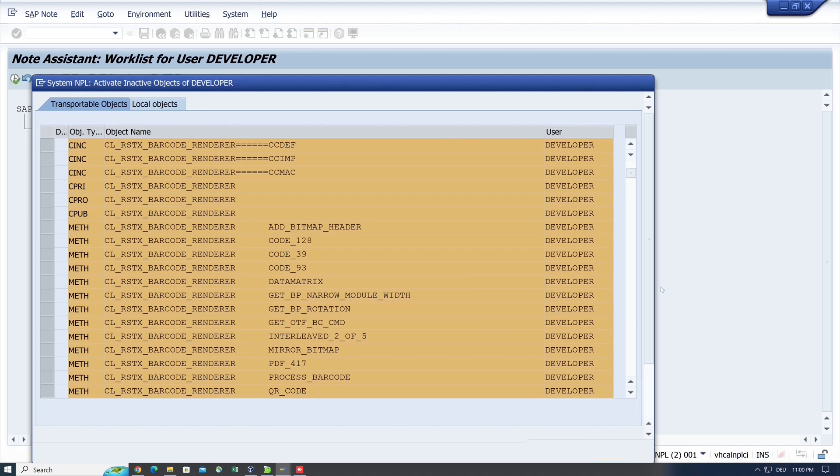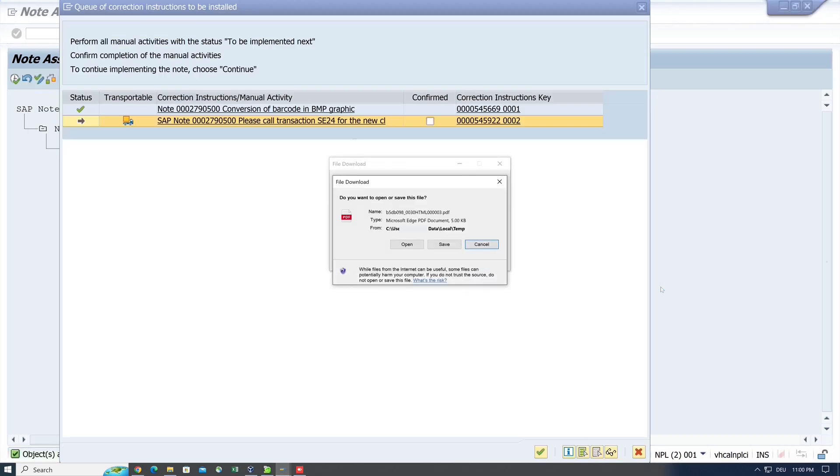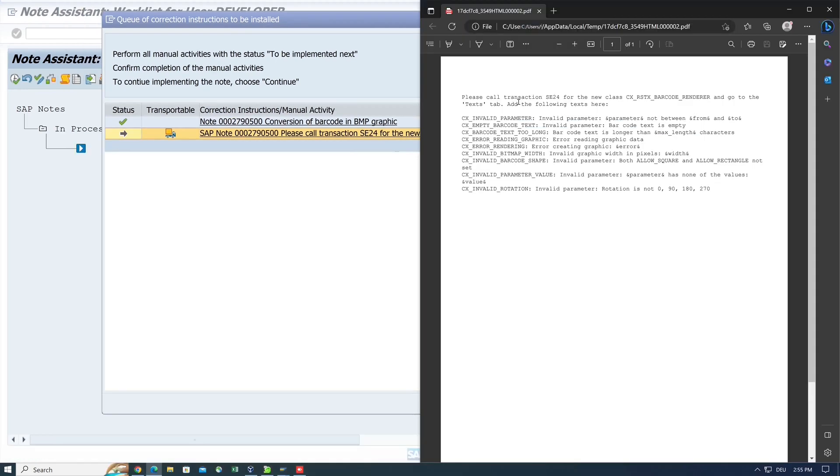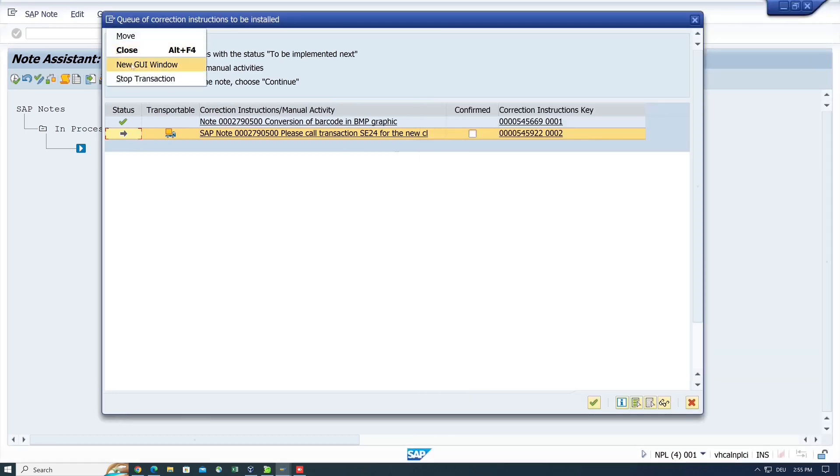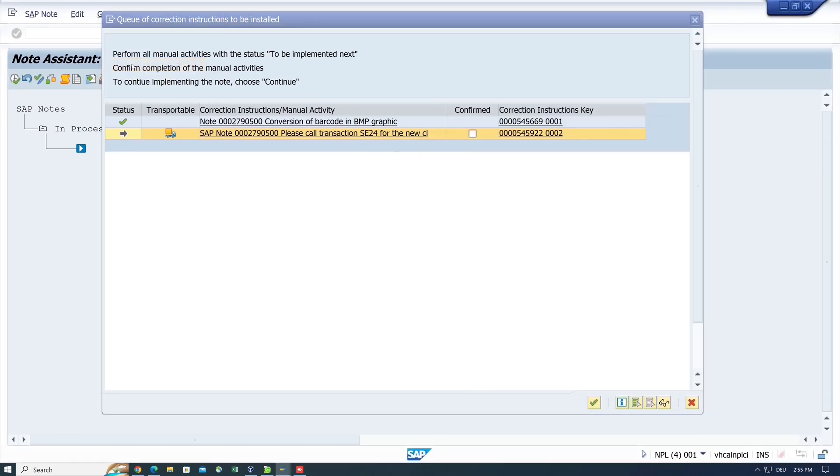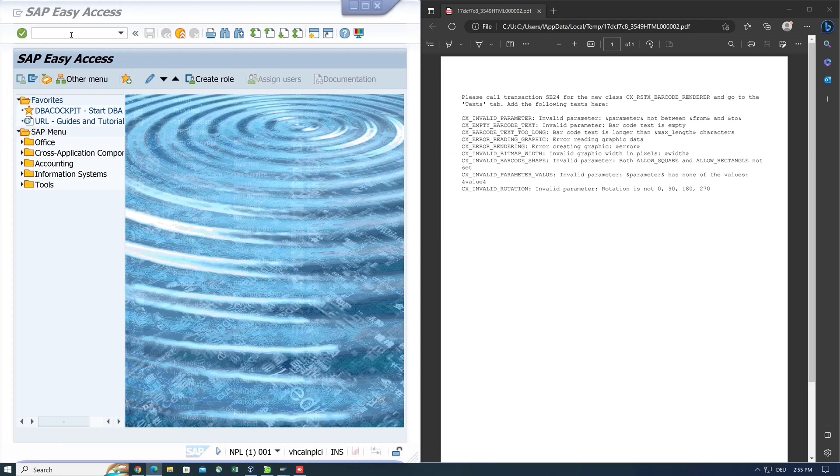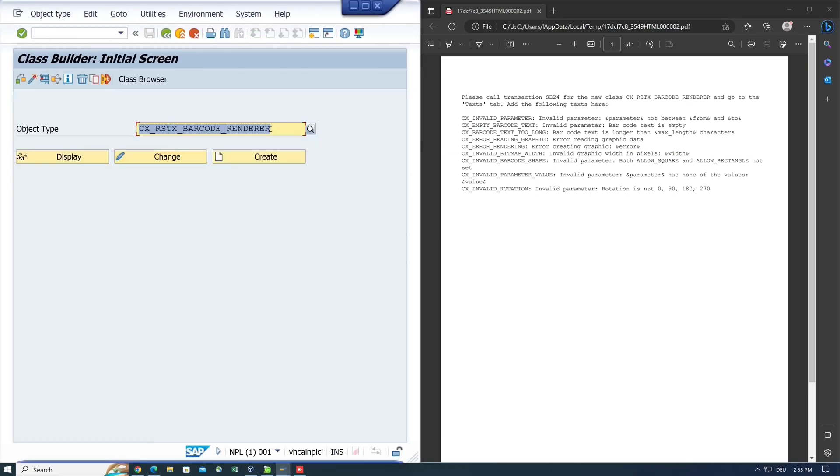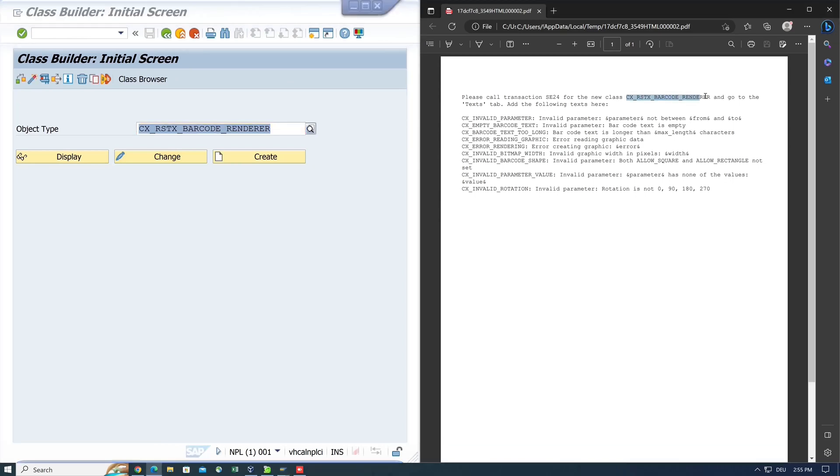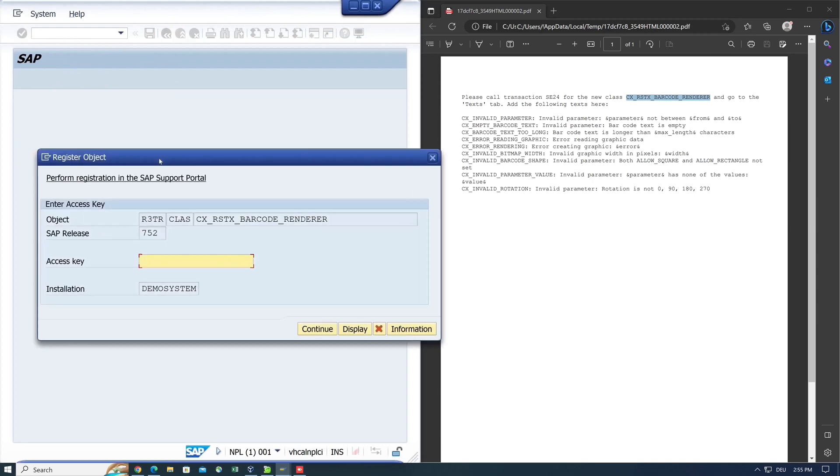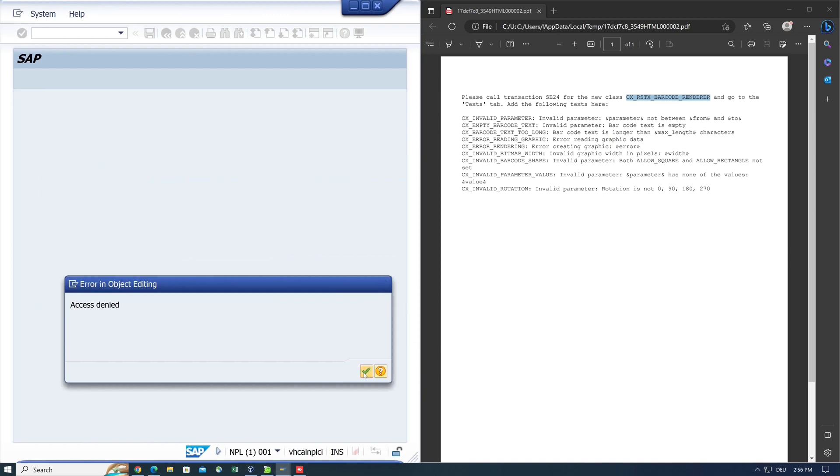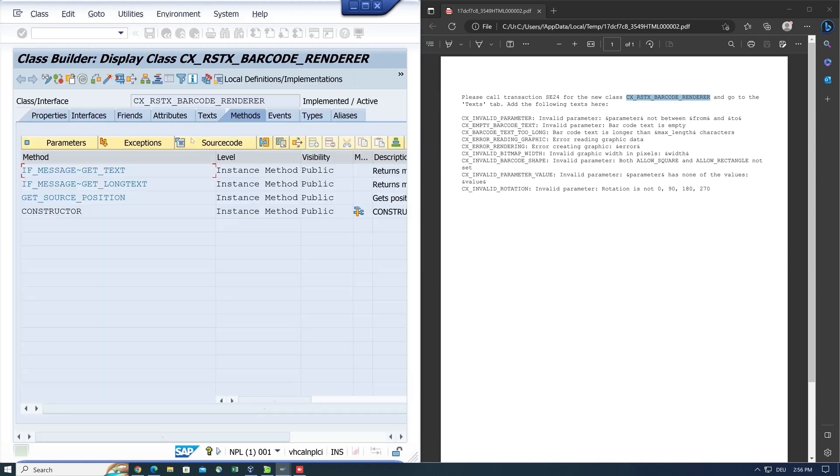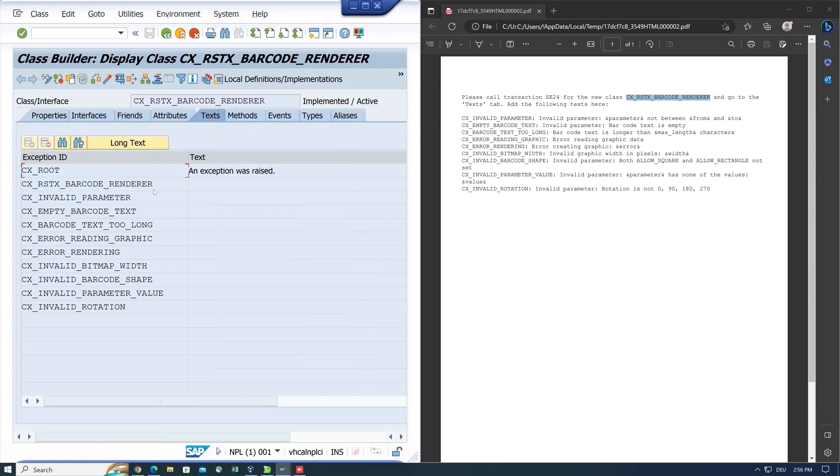So now the note is imported in the system, and next we see the documentation about the manual action. For this, I create a new window and I open the transaction SE24 like in the description. Then I copy this class and I click on Change. Here we need an access key for the object. We can register one in the SAP support portal, but in my test system I don't do this because the class works without the texts as well. So for testing it's okay without the text. I click here the checkbox 'Confirmed' and then on Continue.